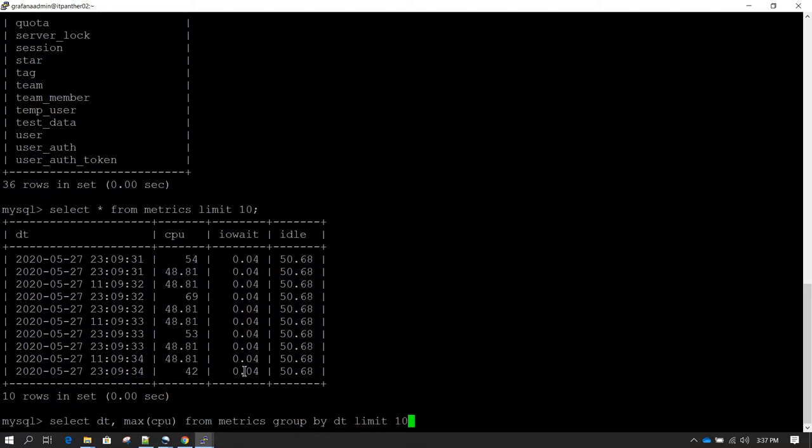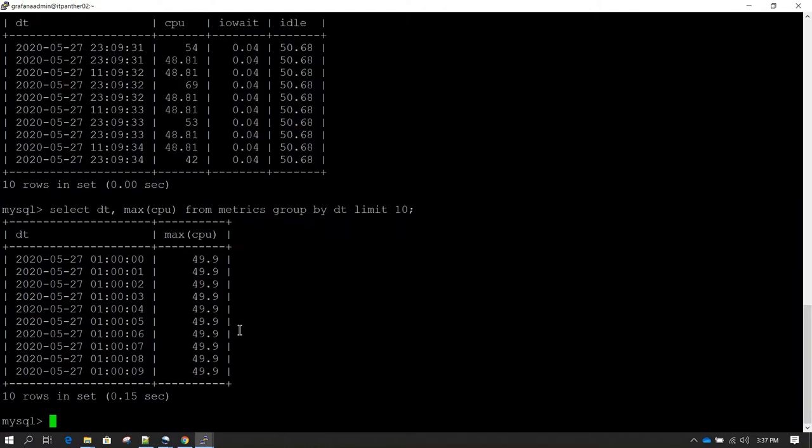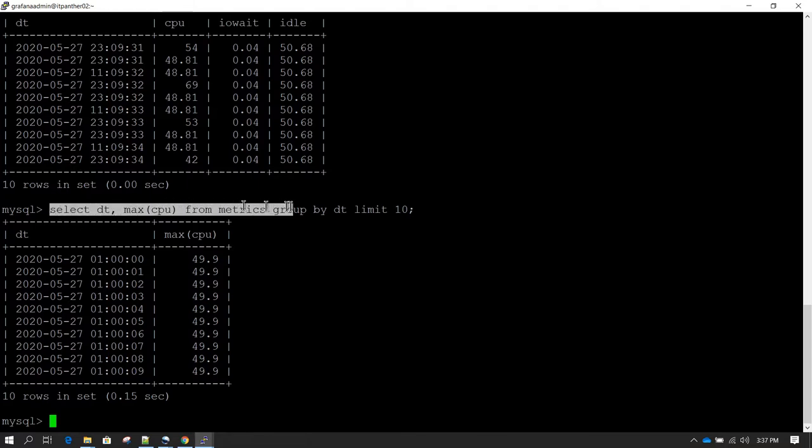If I hit enter, let me also put limit 10 and let's hit enter. This is the kind of result which we get. Now let's say I want to use a similar query for Grafana, so I can do that. Let me copy these statements.